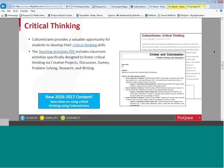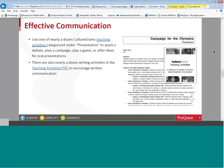For critical thinking, CultureGrams provides a valuable opportunity to develop critical thinking skills. Teaching activities in the form of PDFs are available in this collection and are designed to foster critical thinking via creative projects, discussion projects, games, problem-solving activities, research, and writing activities.